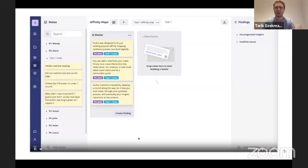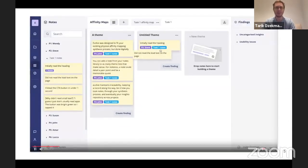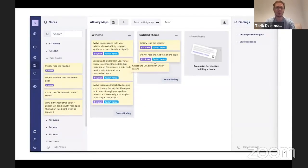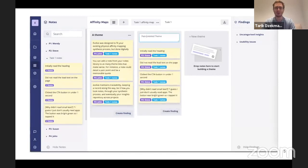With Evolve, we've modeled our approach on Trello. Using Kanban boards is a great way to visually organize notes into clusters and themes.